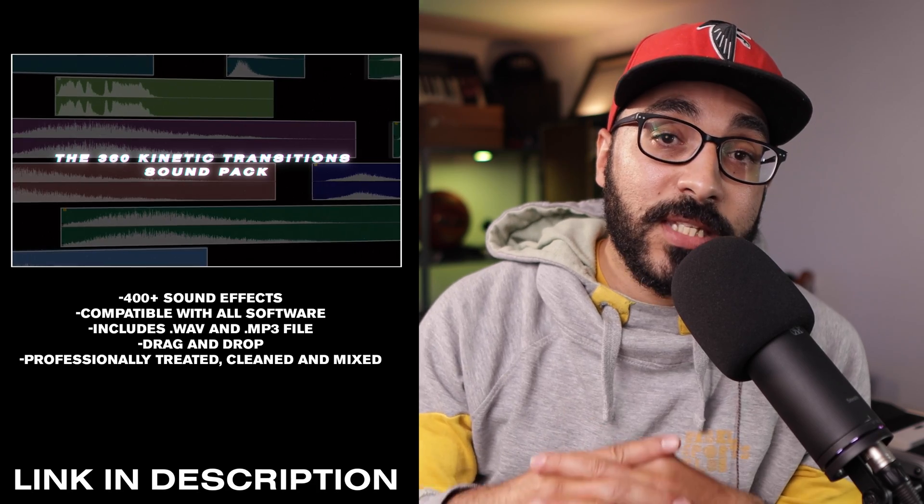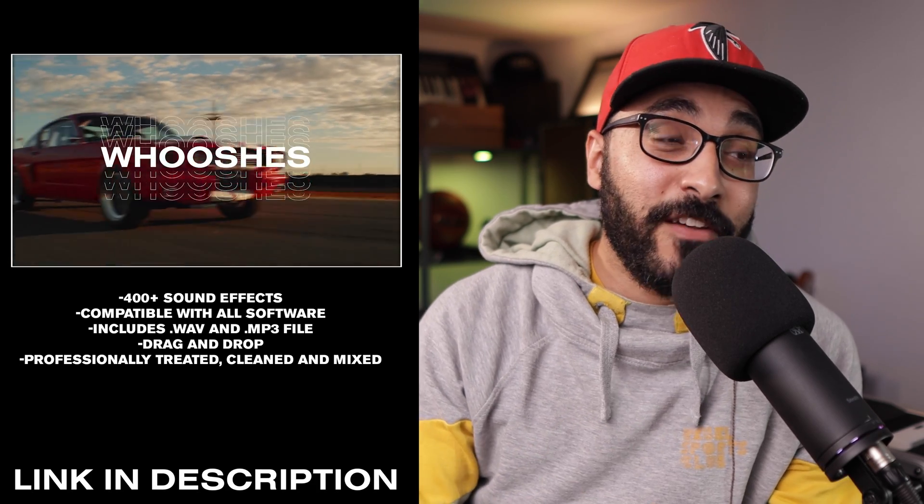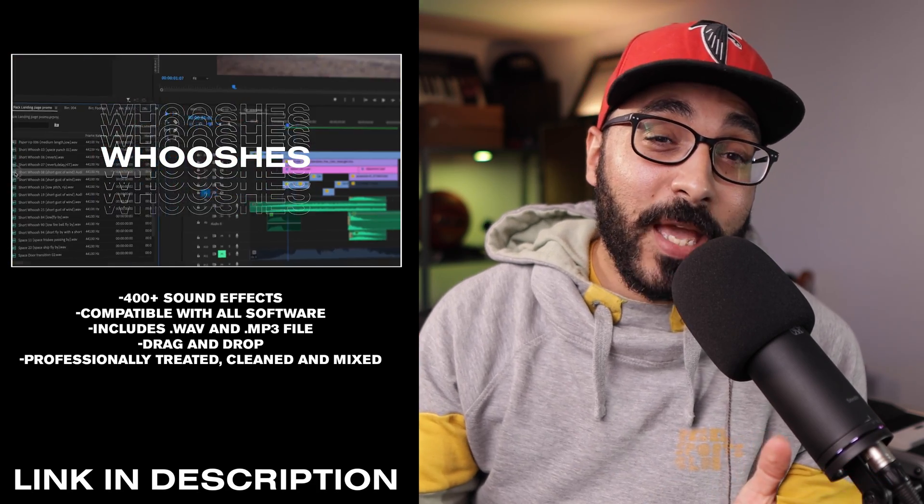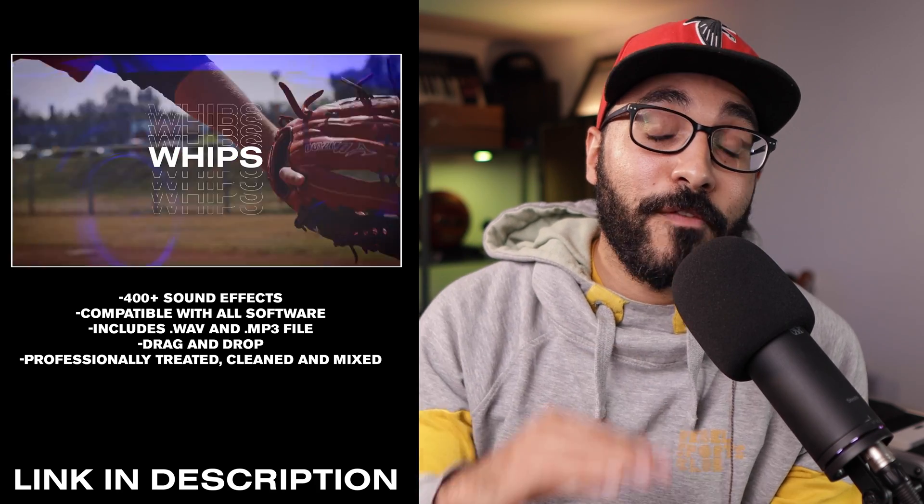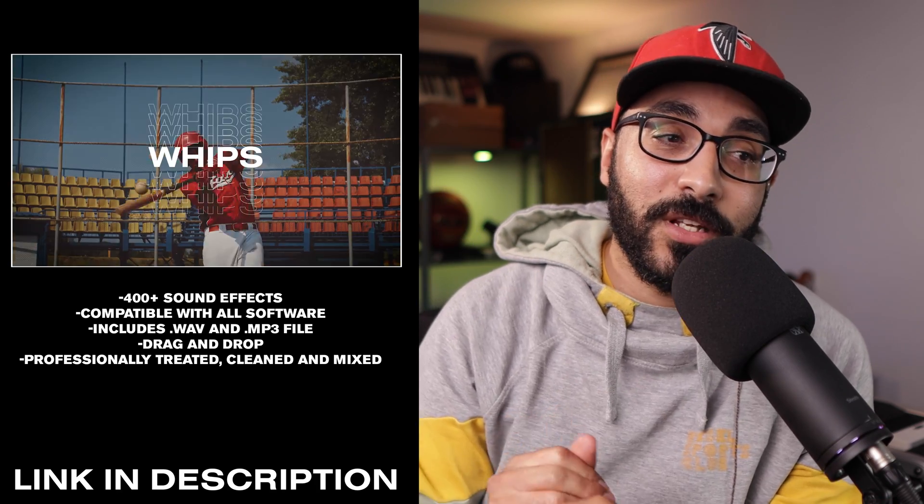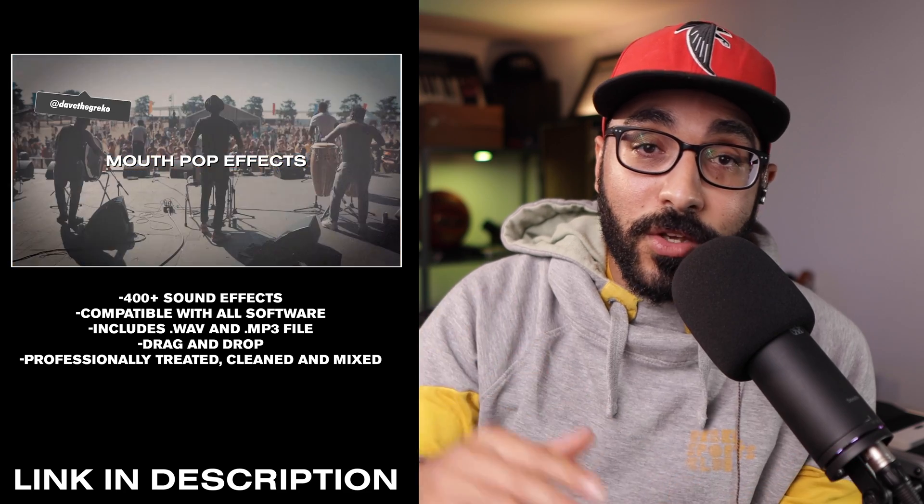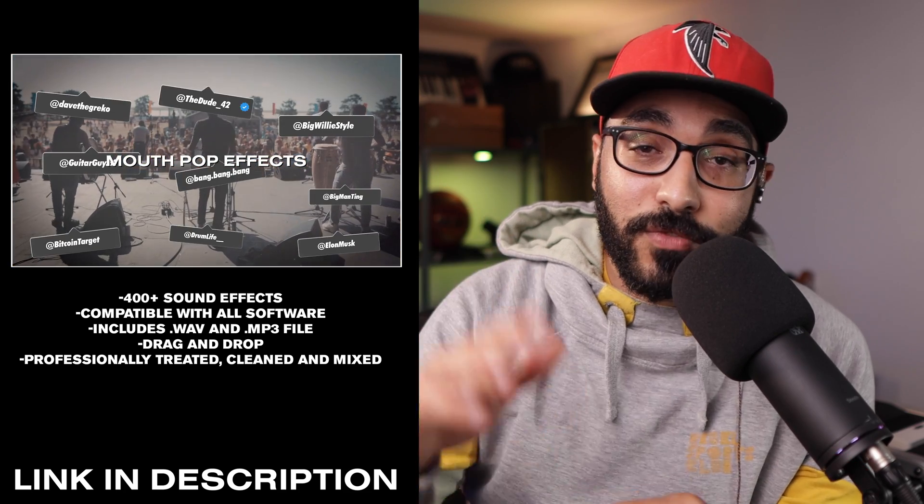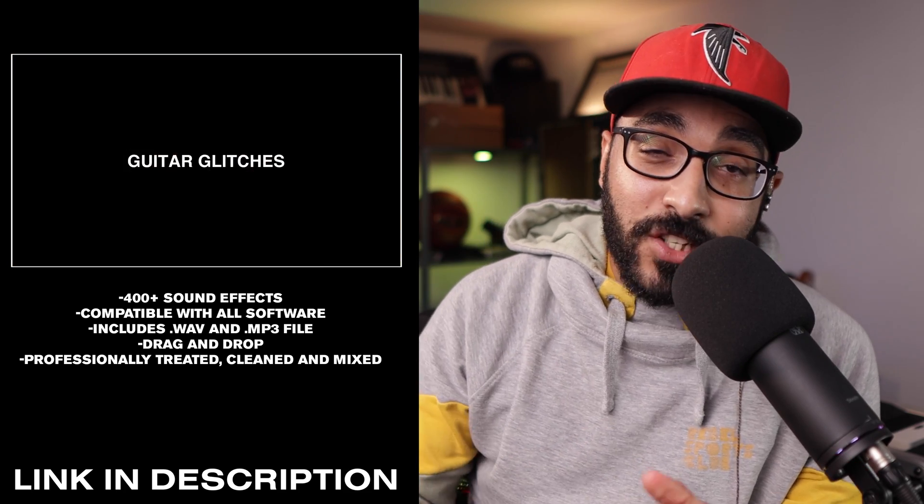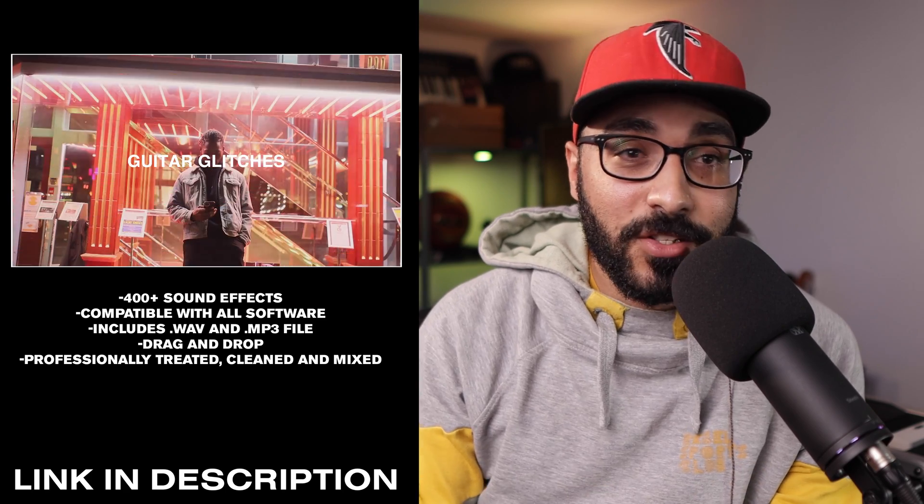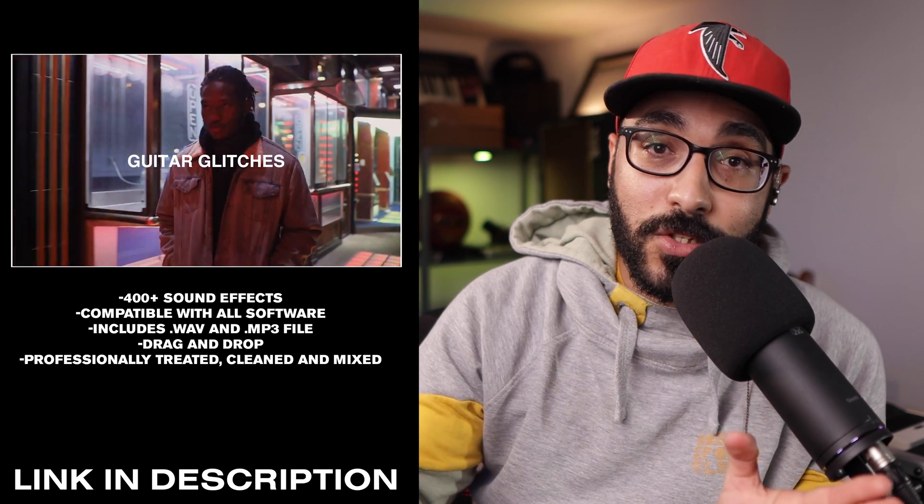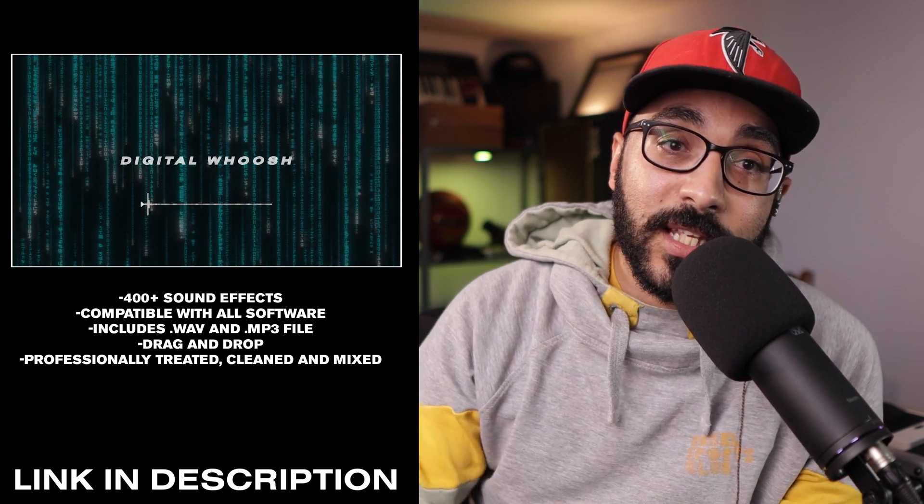Before we continue, this video is brought to you by the 360 Kinetic Transitions Pack. It's a pack I use for pretty much every video I make with over 400 sound effects, professionally treated, mixed, and mastered. Just drag and drop them on any software you use and just take those videos to the next level. They're compatible with any software and they come with an unlimited license. So use them forever. Use them as much as you want. Links in the description. Let's get back to the video.